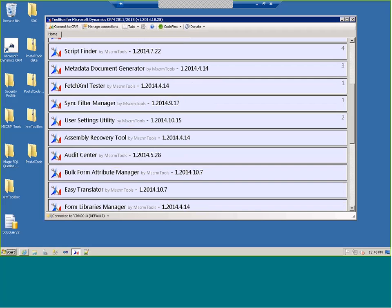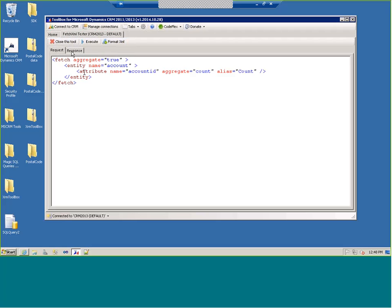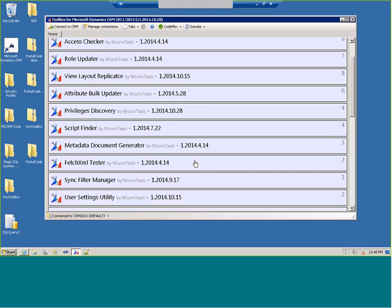The Fetch XML Tester is helpful when working with Fetch XML. You can take a Fetch that's out there, drop it in, execute it, and get a response back to verify the Fetch XML is correct. You can also format it to make it easy to read. This is especially nice if you're writing Fetch reports — you can see what the Fetch looks like, push it against your production environment, and see what results you get back.